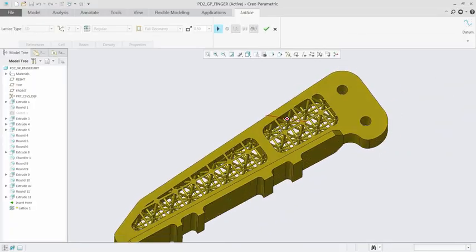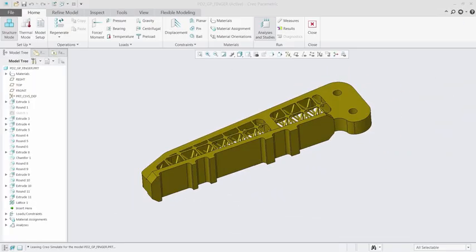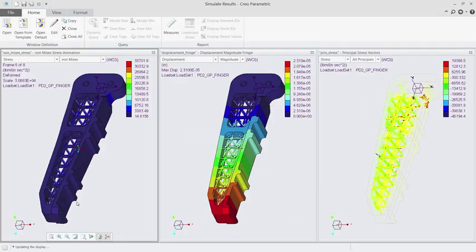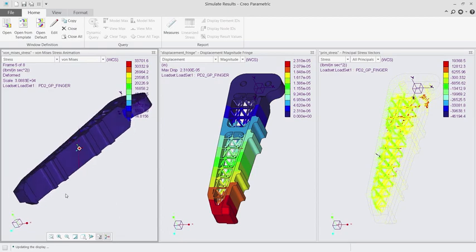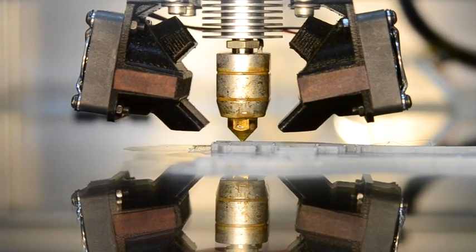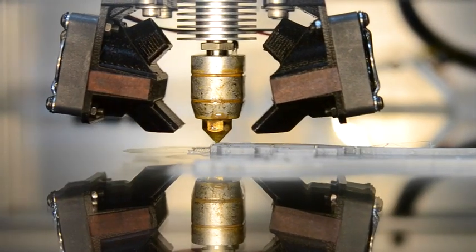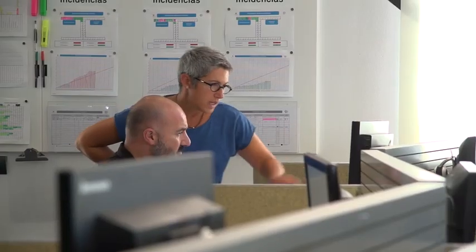And with the creation of customizable support structures and improved lattice capabilities for the metal printing process, you can design with full confidence.